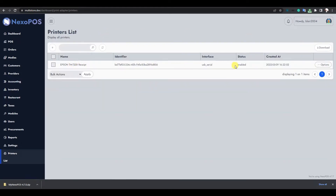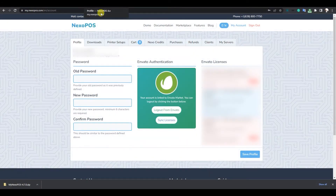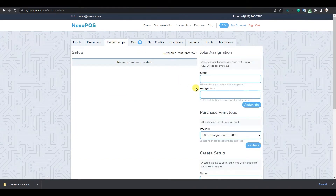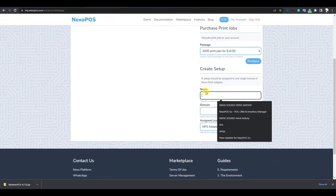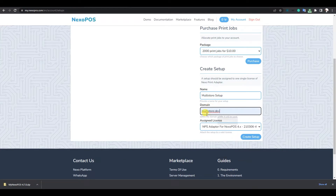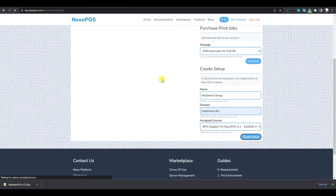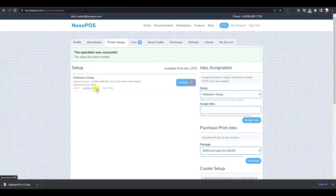From the printer list we can see the printer we have just created. Now we'll proceed by creating a setup that has printers on mynexopos.com. I'll click on Printer Setup and scroll to Create Setup. I'll provide the name, the actual domain where we want to use it — multistore.div — and the license to use. After clicking Create Setup, we have our setup with no print jobs and no printers, but on top we have the available print jobs.